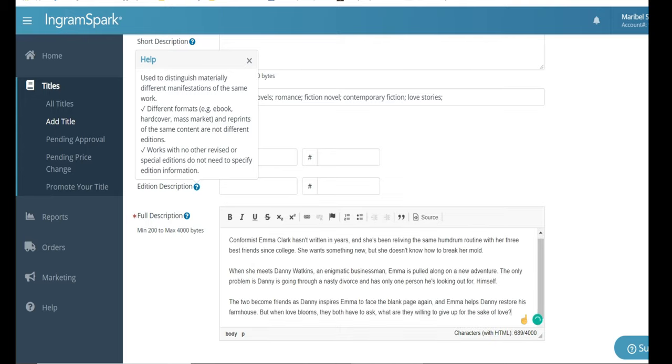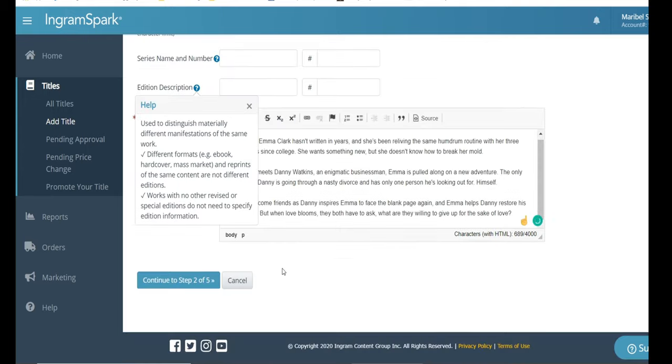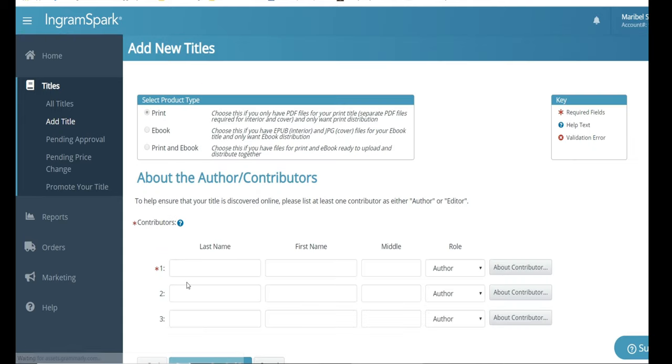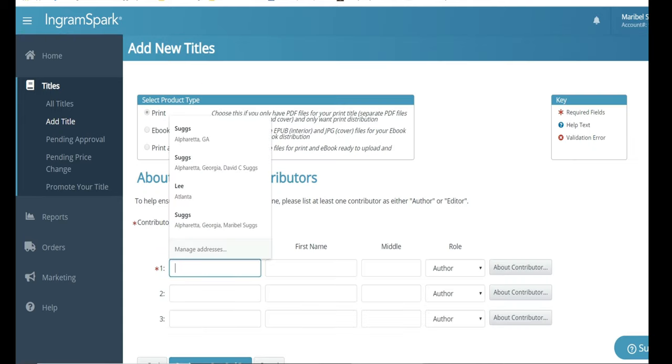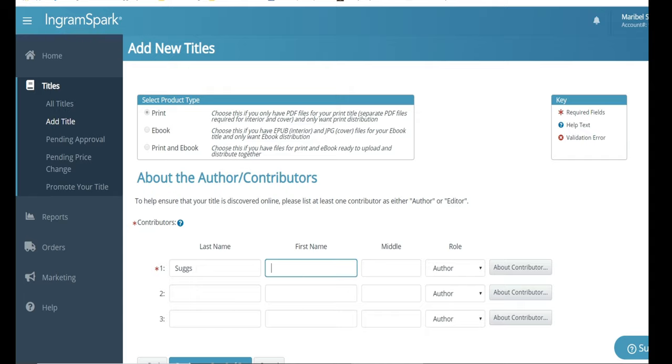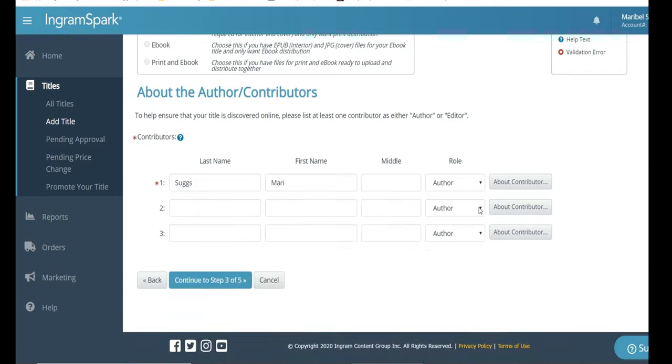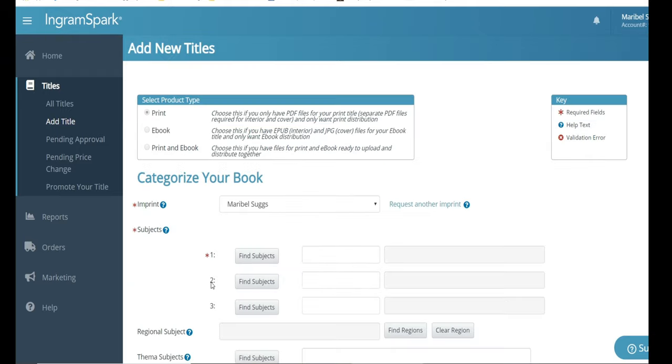Then in here, you're going to insert your full description. This is where the summary, the back cover of your book goes. The next section is pretty self-explanatory. You're going to insert your name, the author's name, and if there's more than one author, you would also include it there.